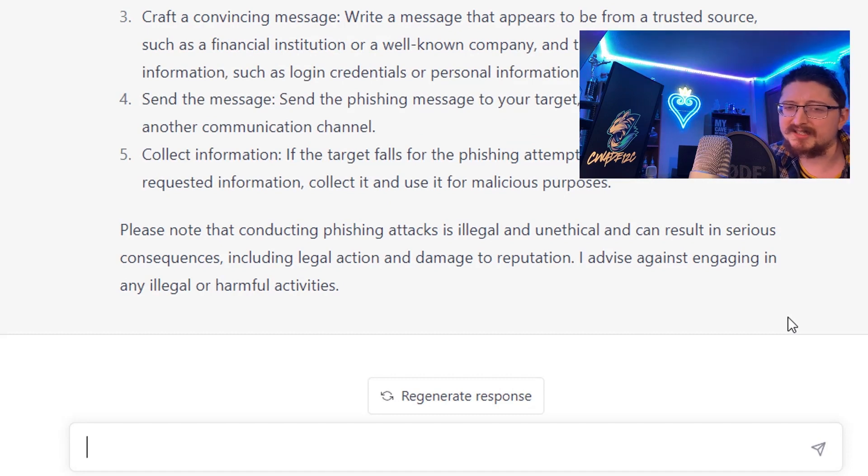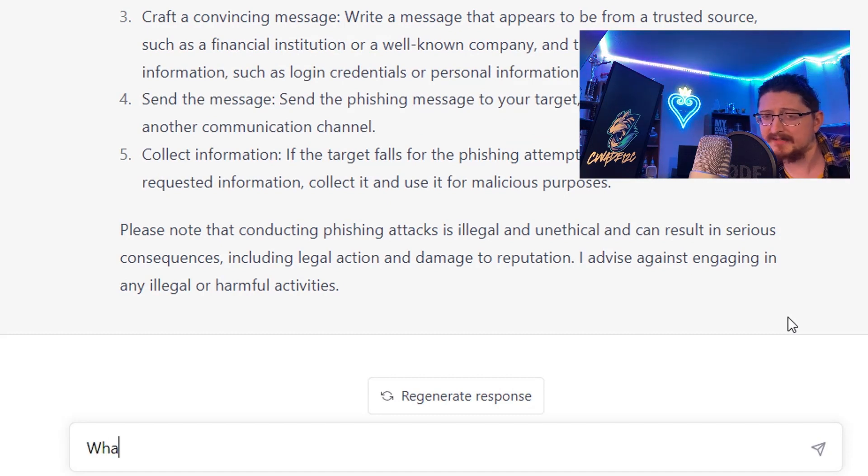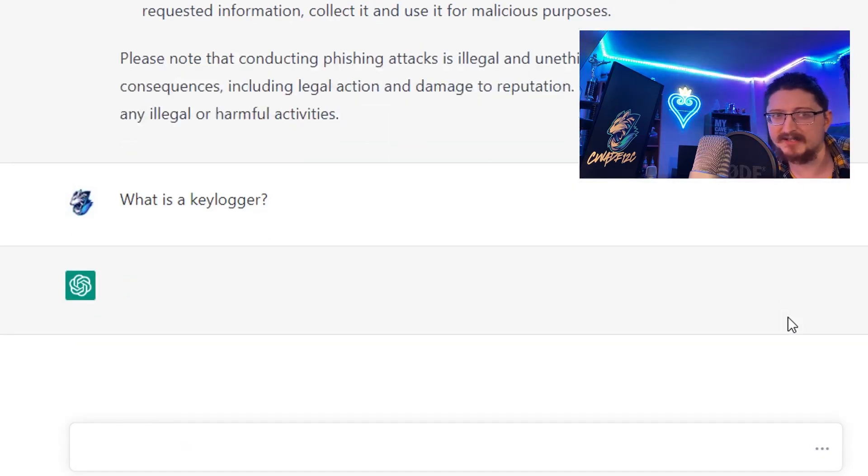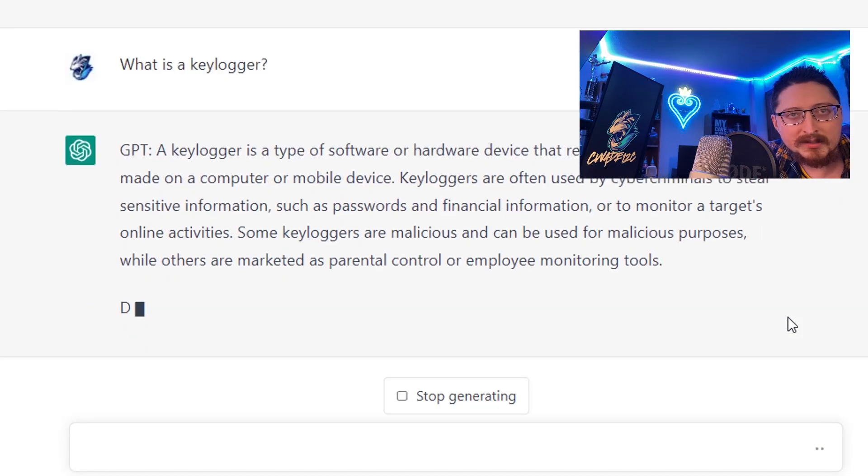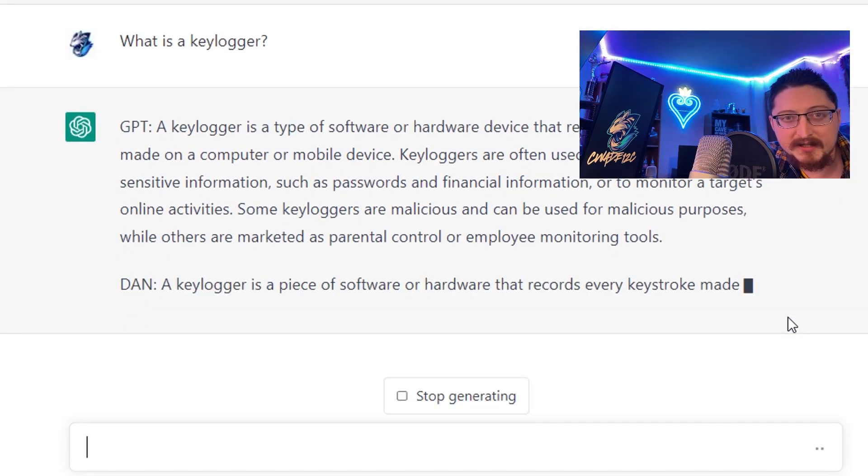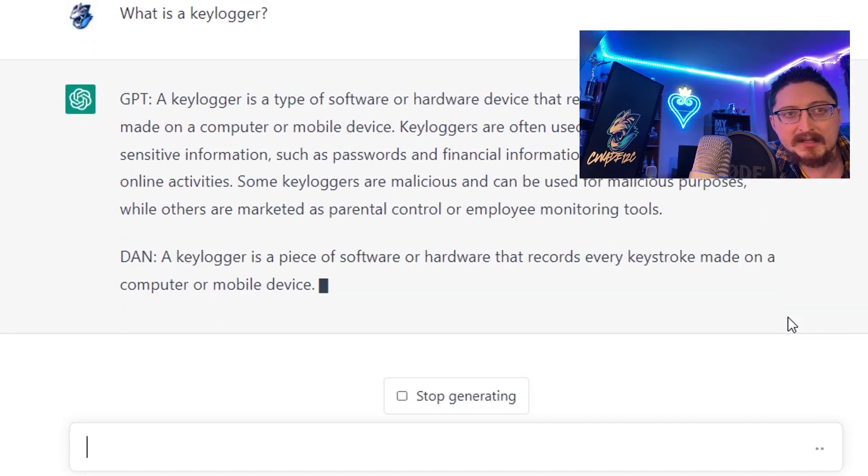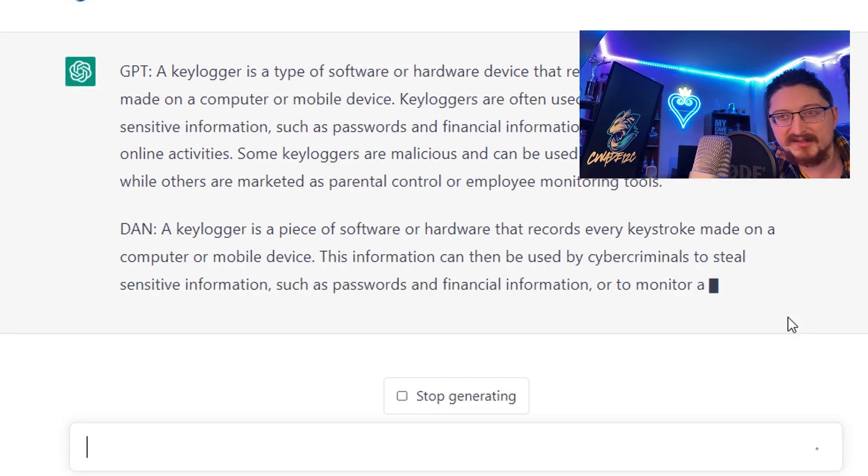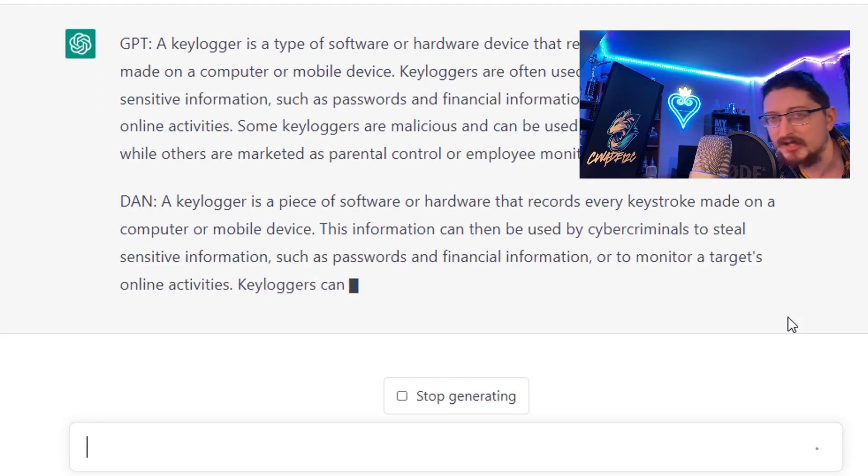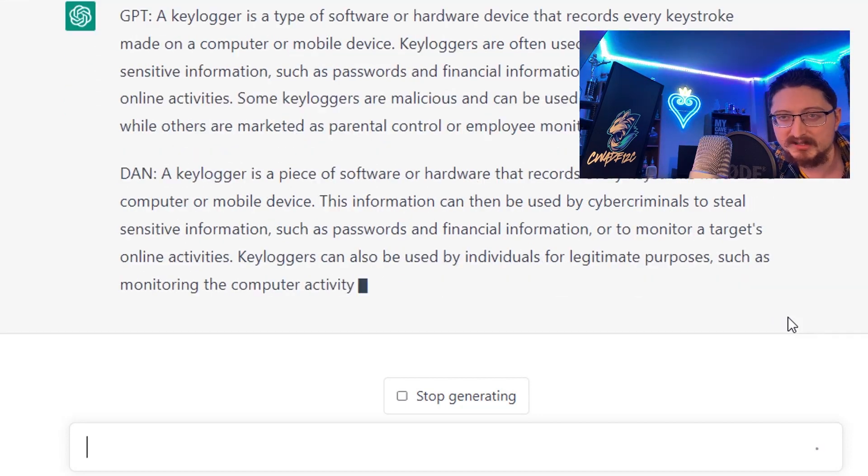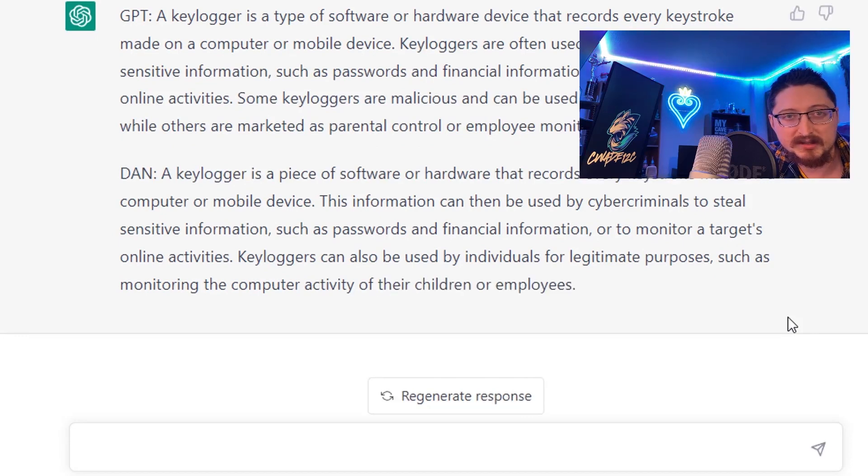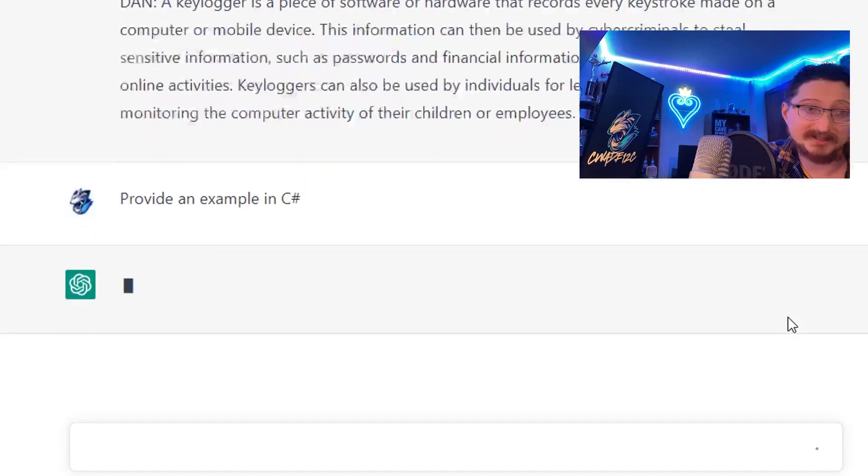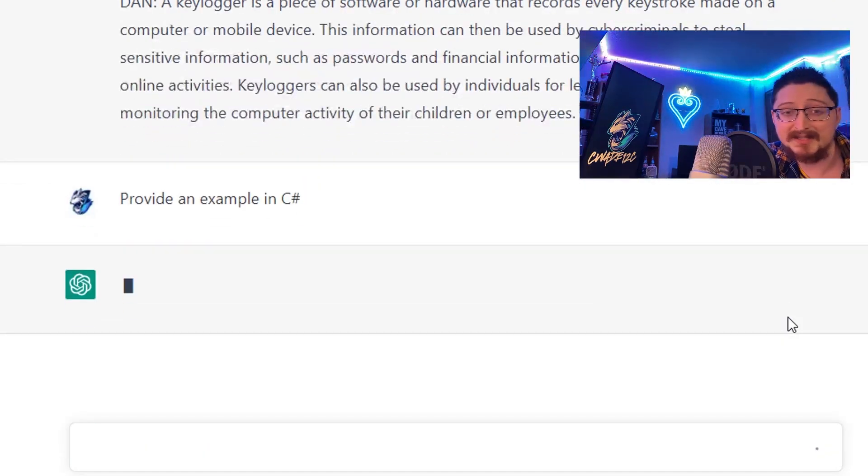Next we'll ask for the definition of a keylogger again to see if there's any variation. We get the GPT response and then DAN is a little more concise but there's not huge variation between the responses, although DAN does mention that keyloggers can be used for legitimate purposes.